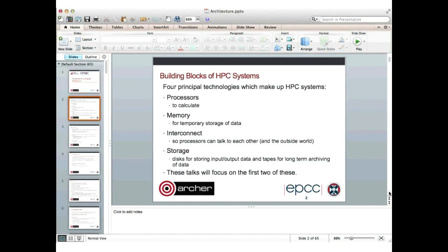If we think about HPC systems, there are really four main principal technologies which go into building an HPC system. We've got processors to do the calculation, memory for temporary storage of data, the interconnect so that processors can talk to each other and also to the outside world, and then secondary storage — disks for storing input and output data, and maybe tapes for long-term archiving. But in these talks, I'm really going to focus on the first two: processors and memory inside a single node.